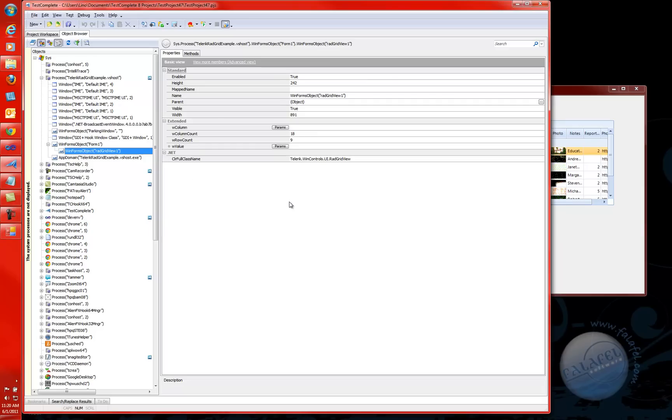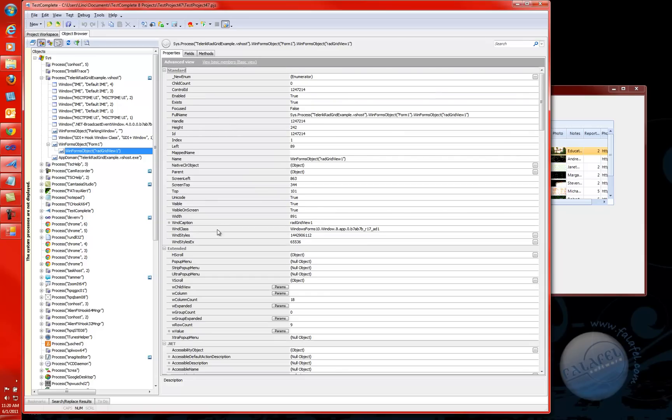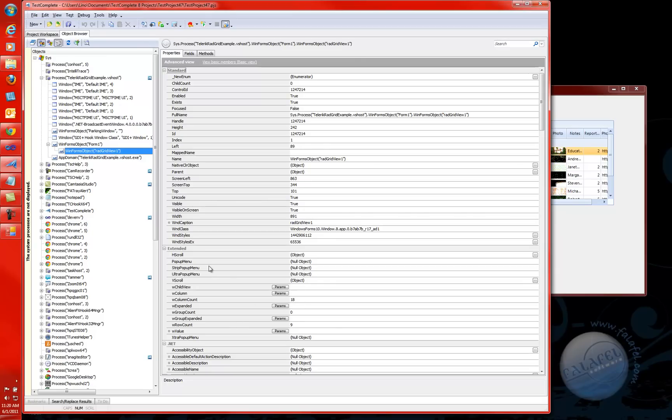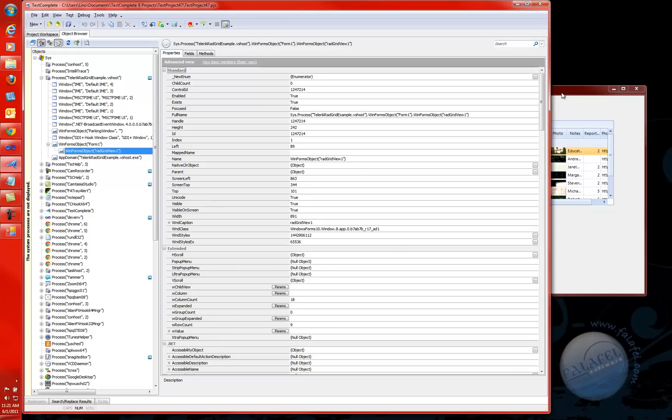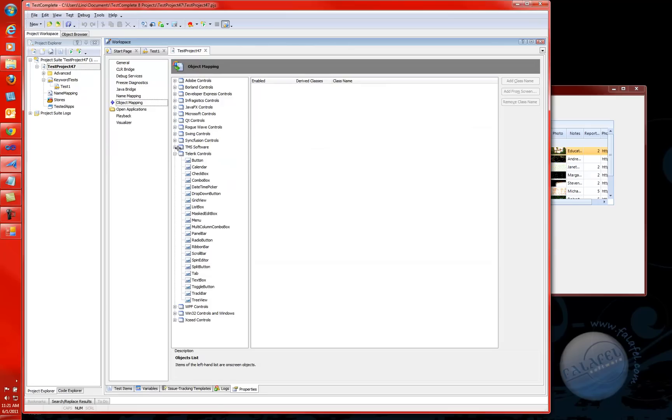Now that TestComplete 8.5 can recognize the Red Grid, I should be able to see these properties. I can even click on the Advanced view and I can see a lot more properties that were not shown before for the Telerik Red Grid control. This is a lot more information I can get. There are 18 columns, and I can actually make very easily go through all the columns in a for loop and get the data.